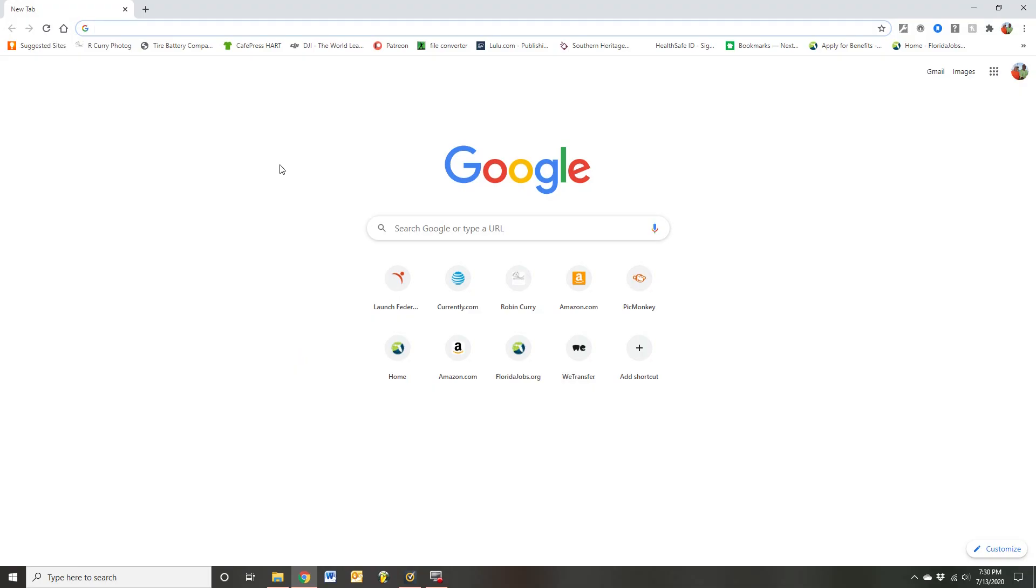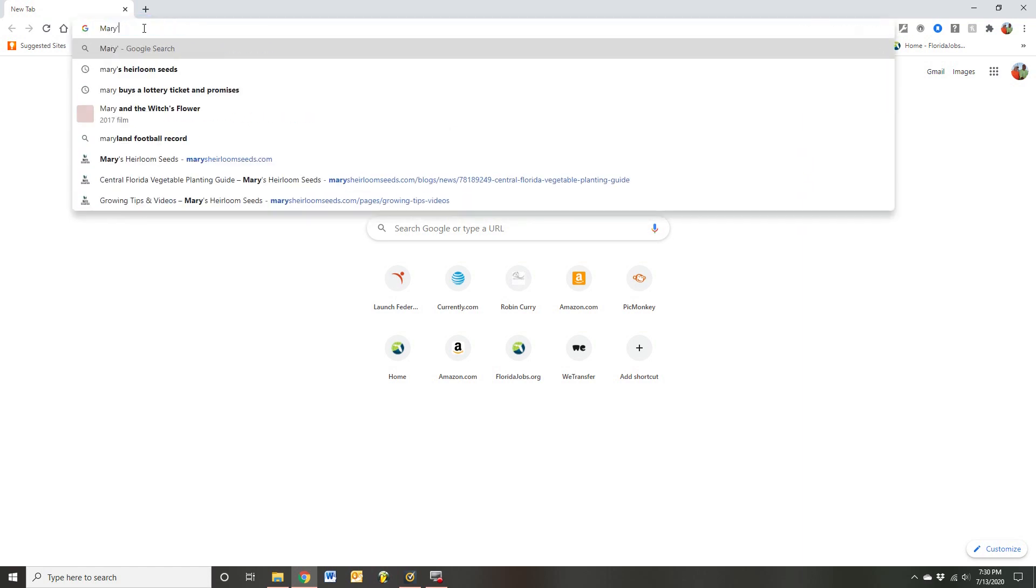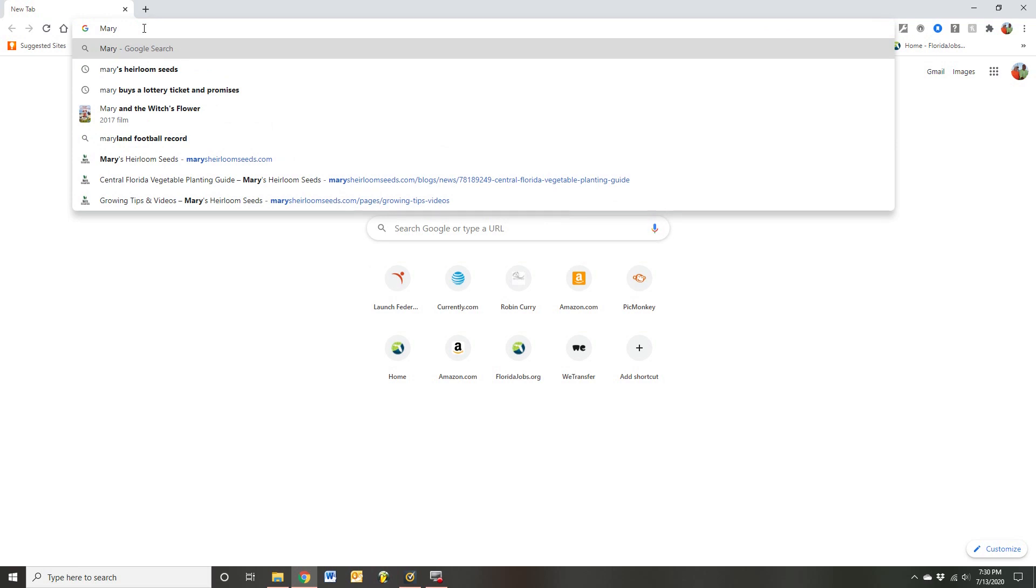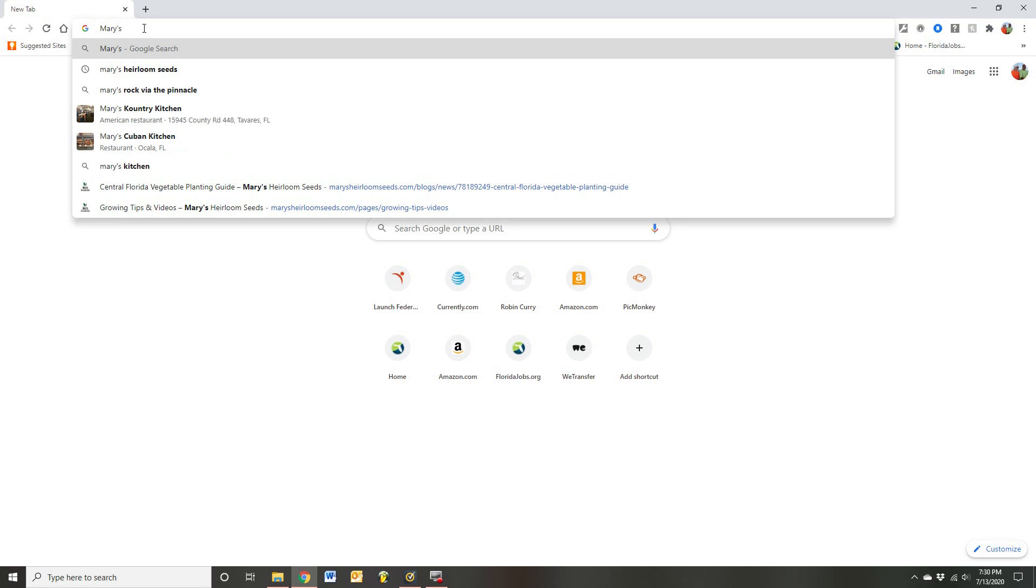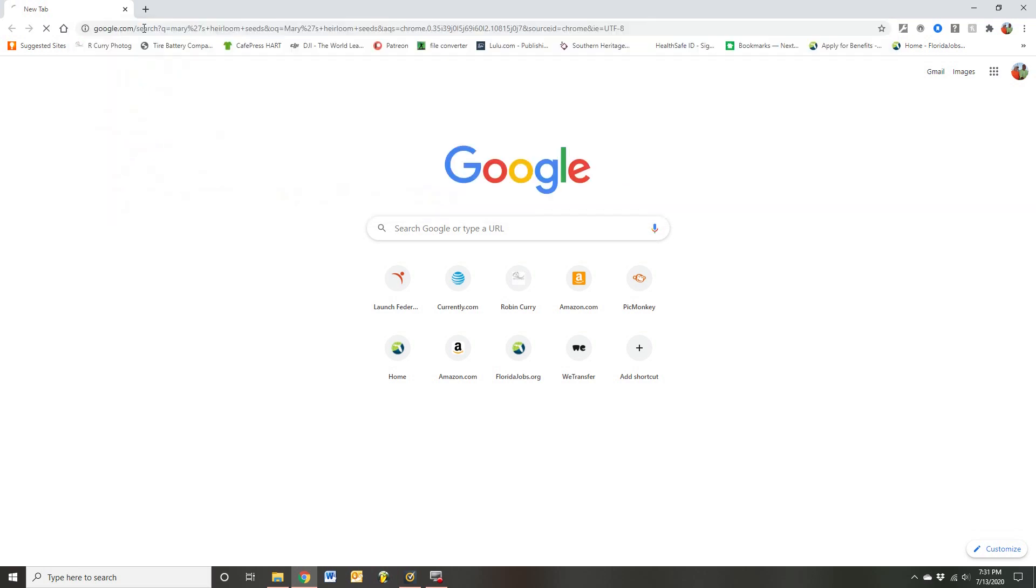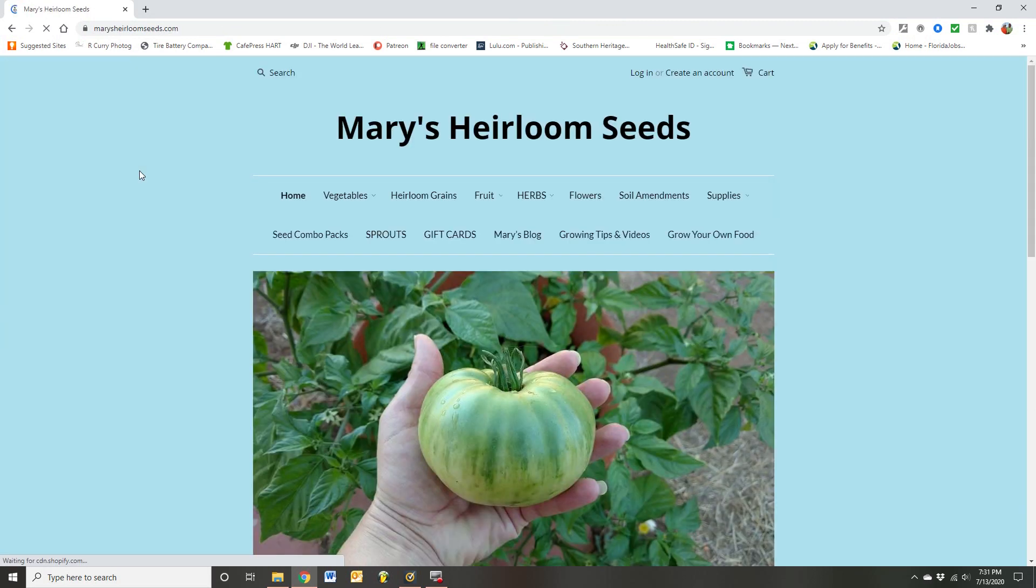First up will be Mary's heirlooms. So just go up in your URL bar and type Mary's heirloom seeds. You see it pops up for me. Pop that right in there and there you see she's well known, although I didn't know about her for the longest time. So there's her website.